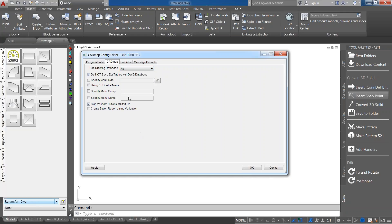While in the Edit Configuration dialog, there are other useful settings. If you've got costing information you don't want going out with your drawings, check the 'Do not save S tables with DWG database' option. That way, they can't grab your costing information on those items, and it will also help keep the file sizes down.